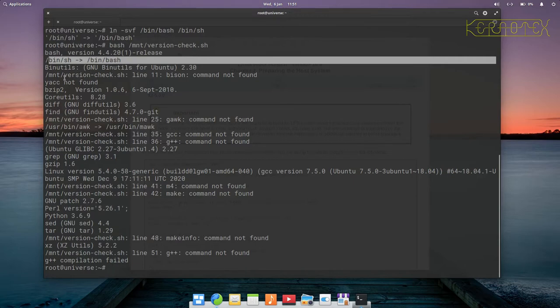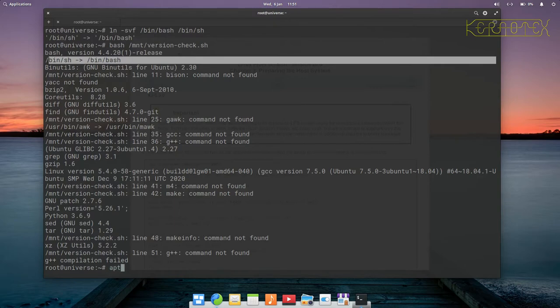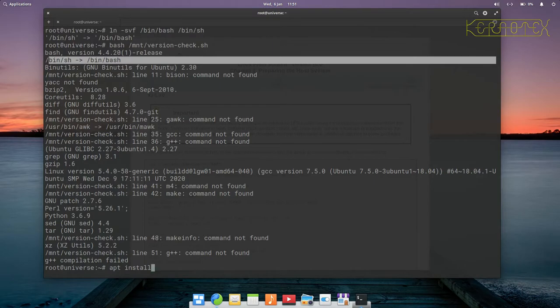The next thing we've got missing is the bison command, so the way we can install that on elementary OS is apt install bison.